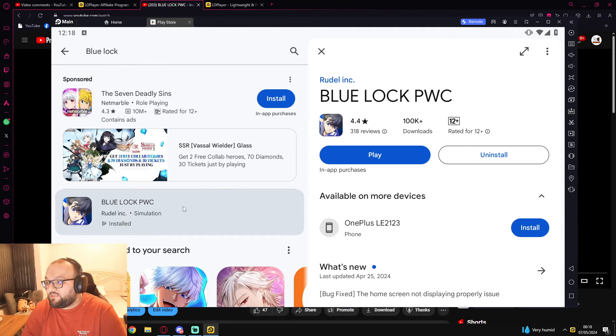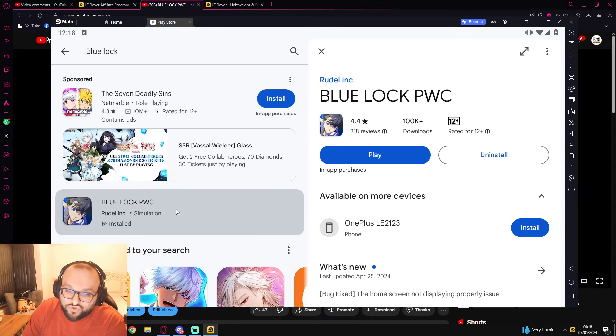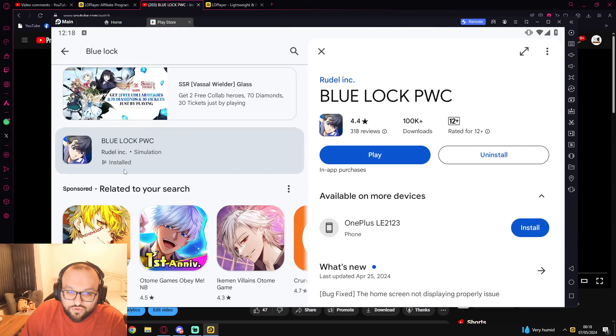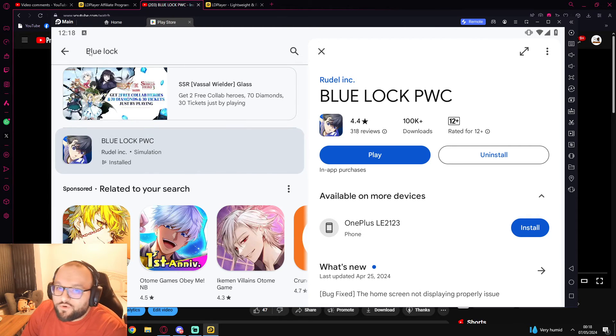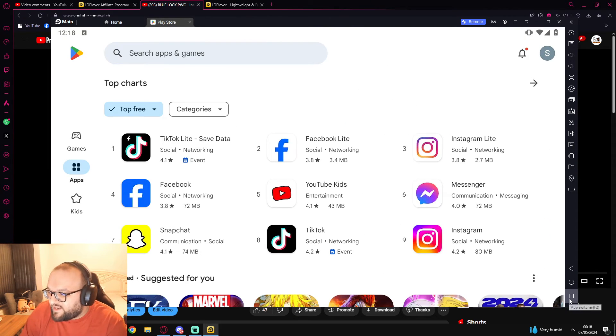For you iOS users, you can just create a Google account and pretend that you're on Android now. So you can come in, hit install, and that will just install the game for you, and all of a sudden you've got Blue Lock on your computer.